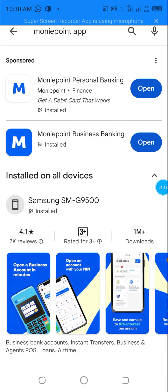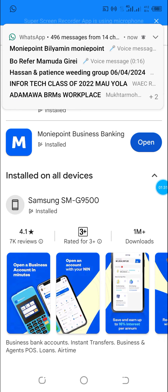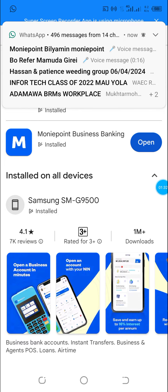So you click over to MoneyPoint app. It will bring up the business app and the personal banking app. The business app is the app that the POS operators are using. The personal app is the app that you can download yourself and open an account for yourself.